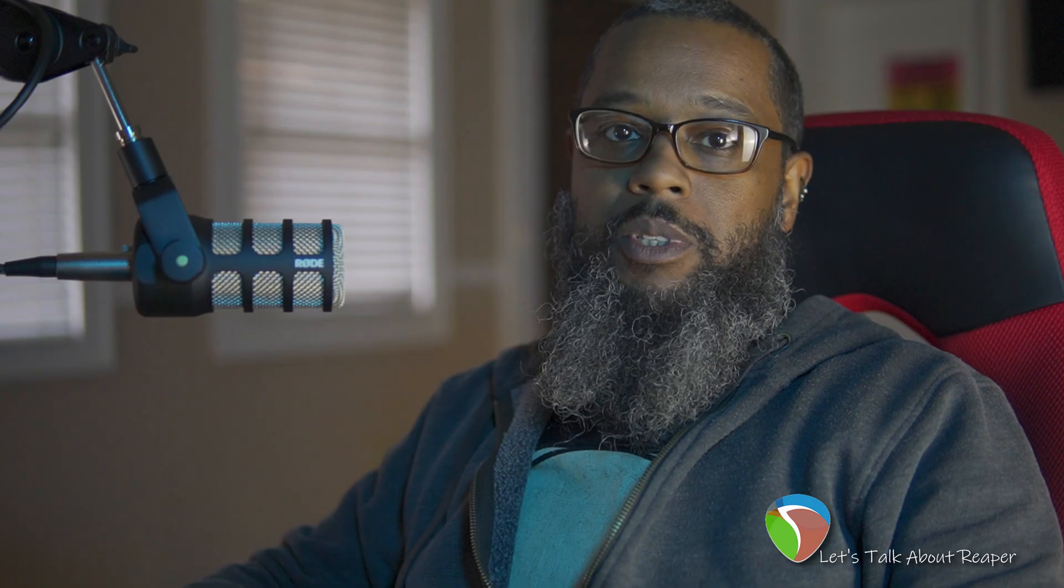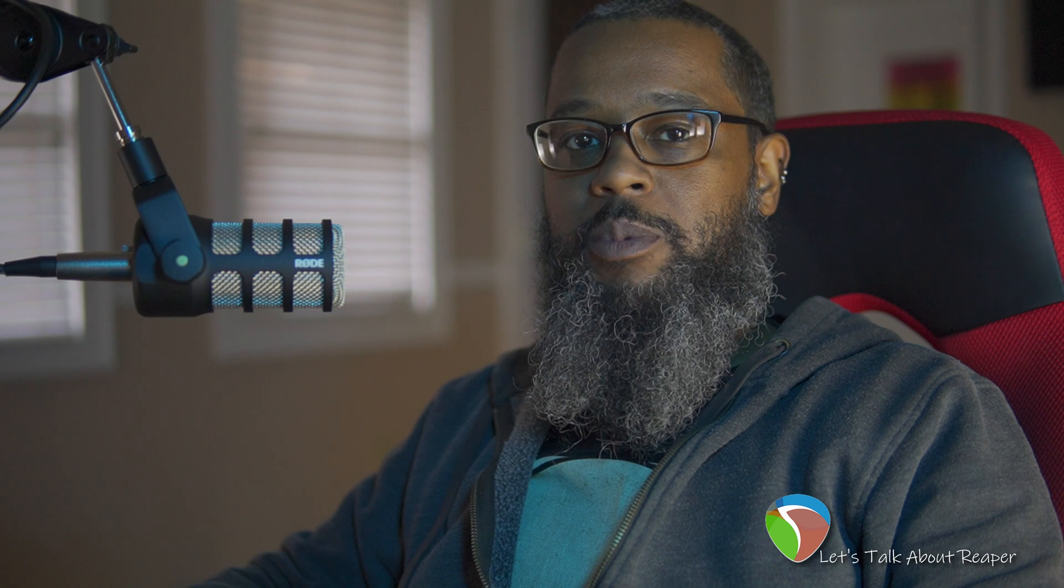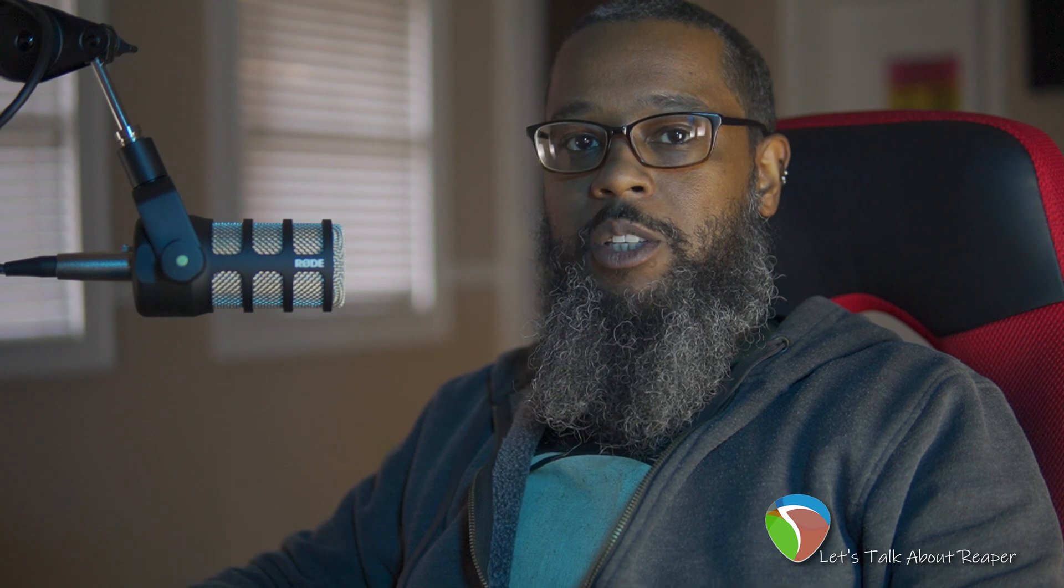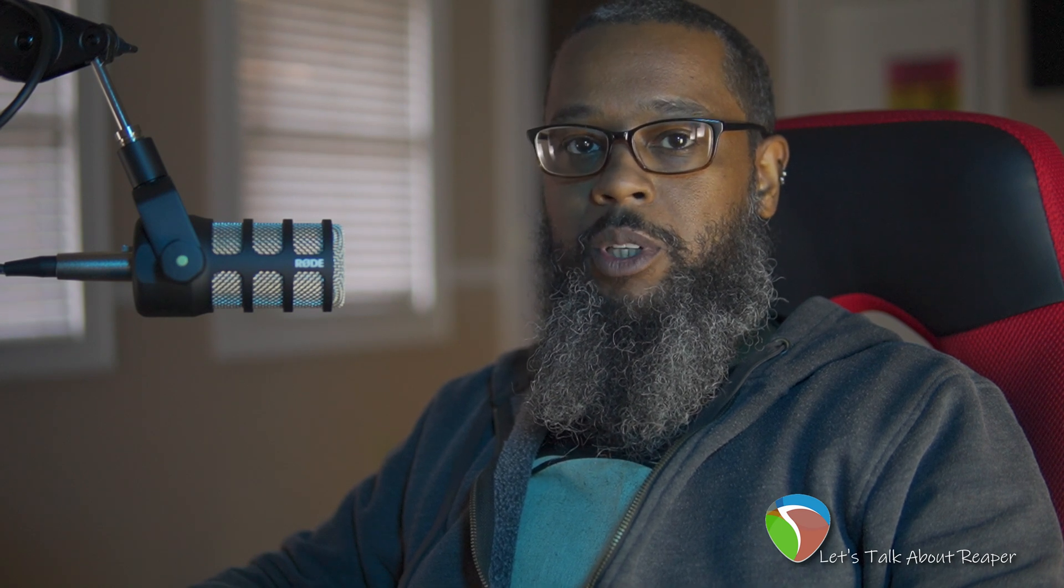Hope this helps. If you like the content you're seeing, be sure to like, share, and subscribe, and you can support the channel even further by clicking the link below to buy me a coffee. I like coffee.